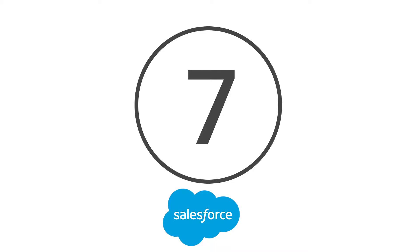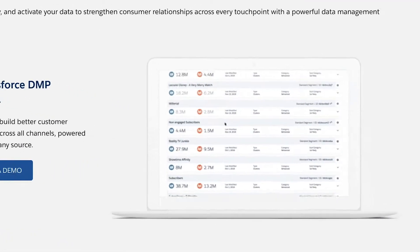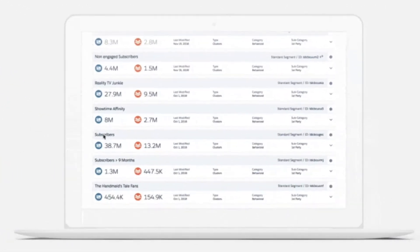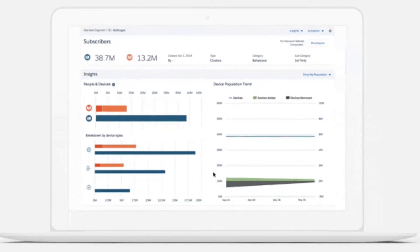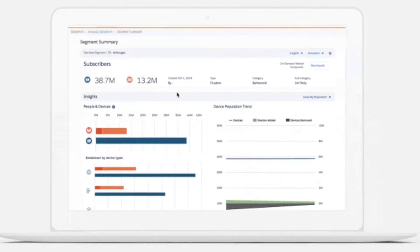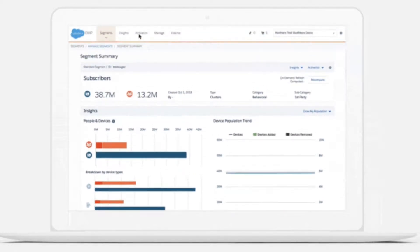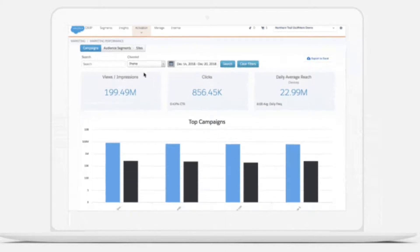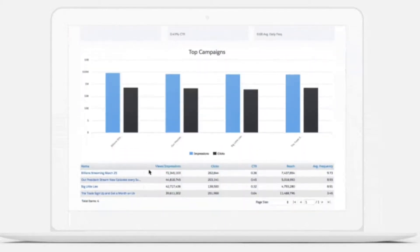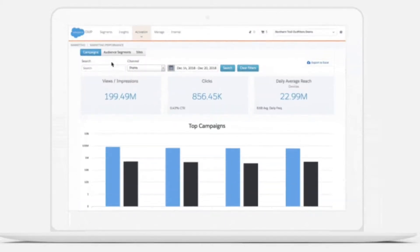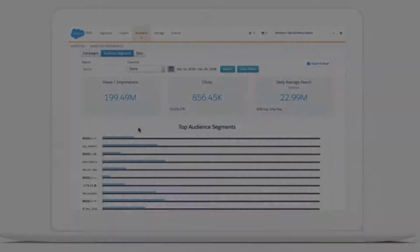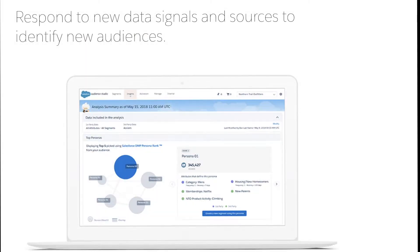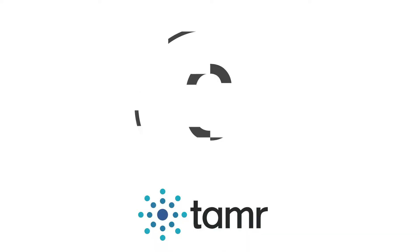At number seven, the Salesforce data management platform. The Salesforce DMP gives organizations a way to capture, unify, and activate data in the pursuit of better customer relationships. It's even possible to create IDs for your target customers based on your CRM information so that you can find the right prospects. Salesforce also offers the world's largest device graph to give you a better insight into the customer's journey.